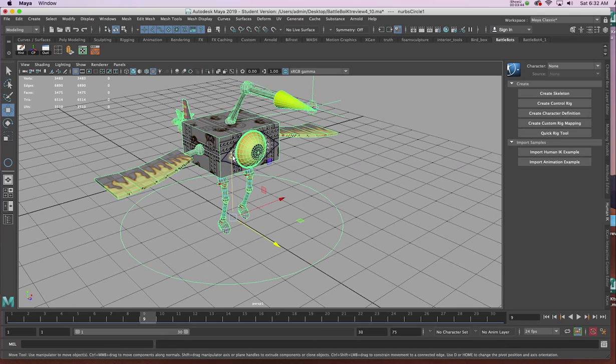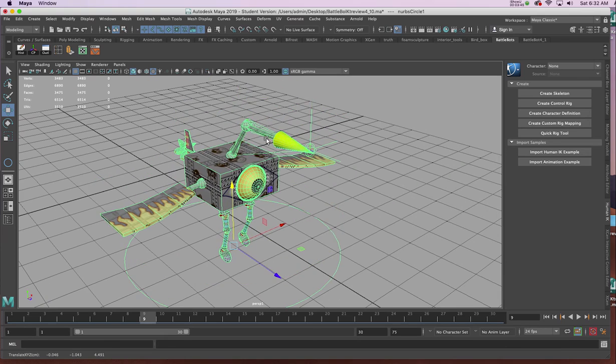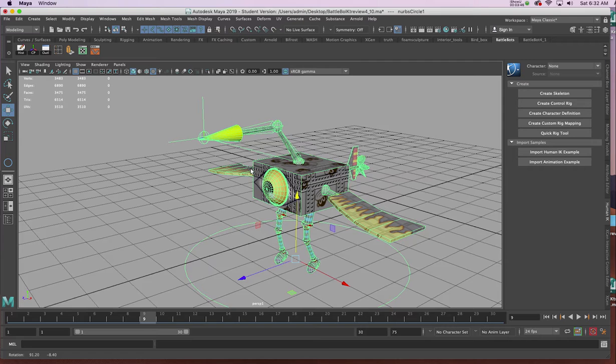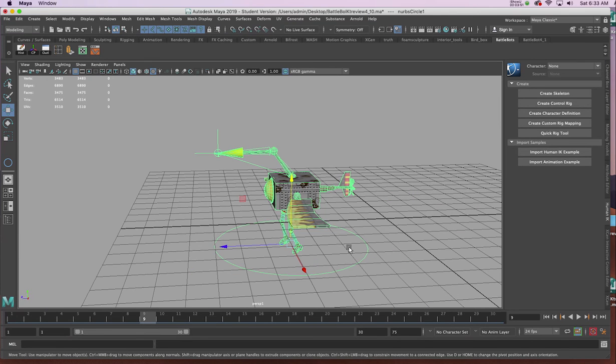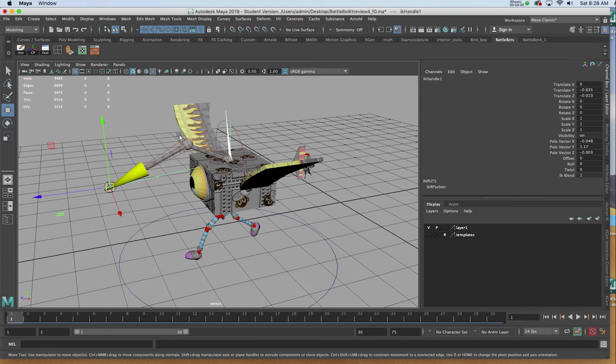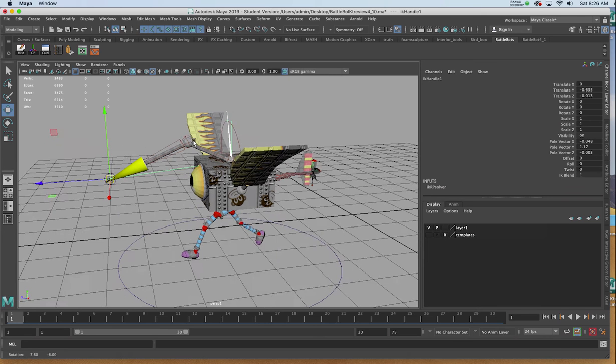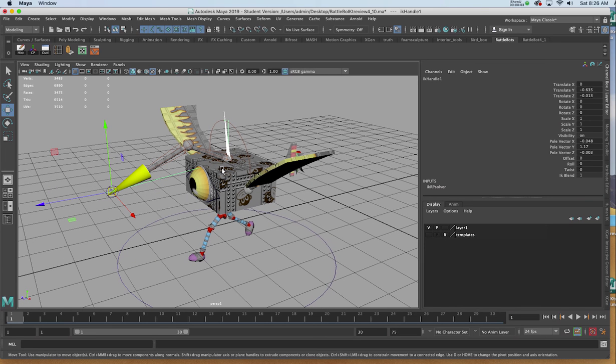If we keyframe the arm now, which we will do next, it'll stay in the context of this circle. Now that we've rigged and parented all the elements of our character, we can now keyframe and animate the IK handle.